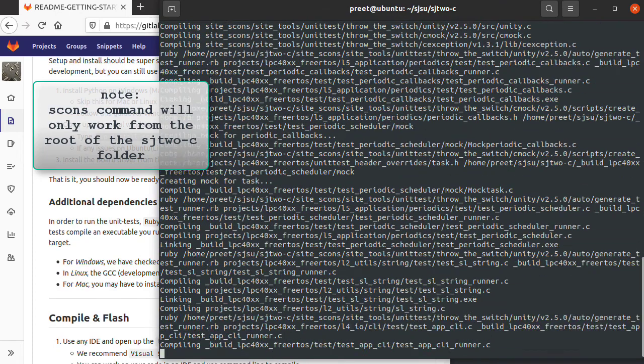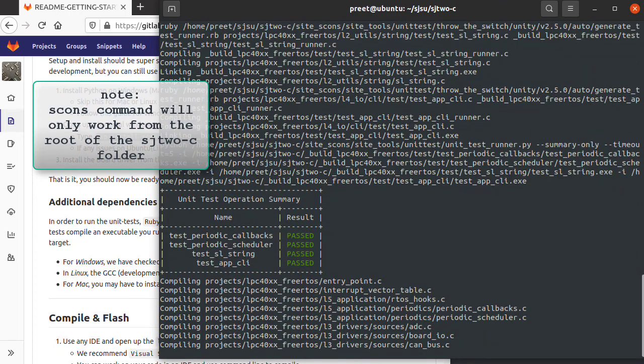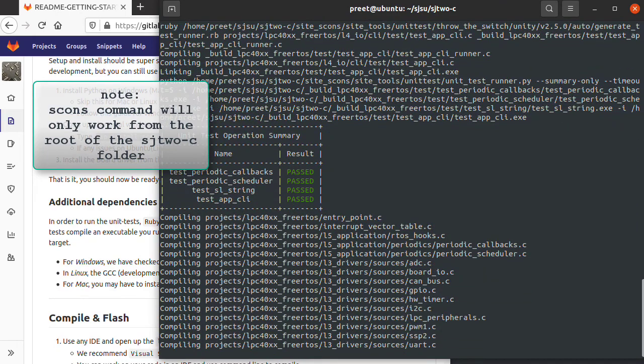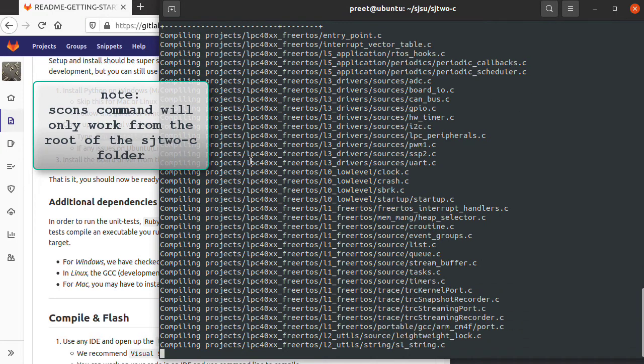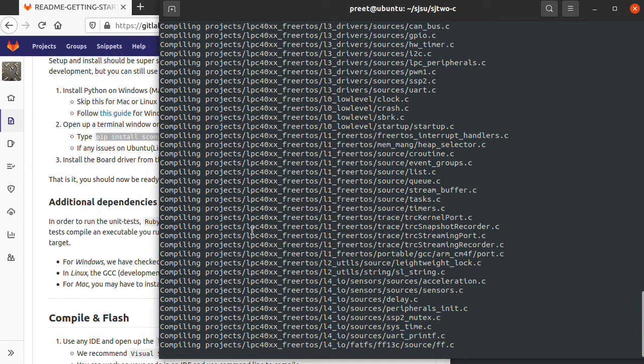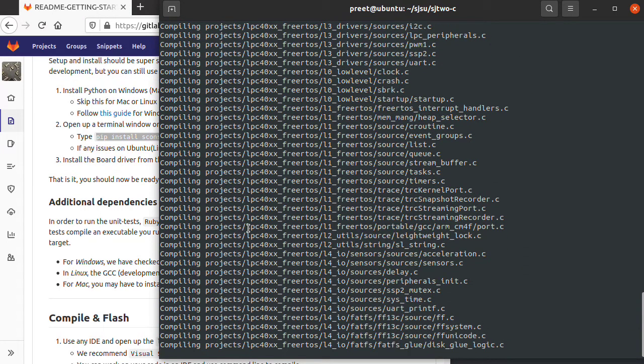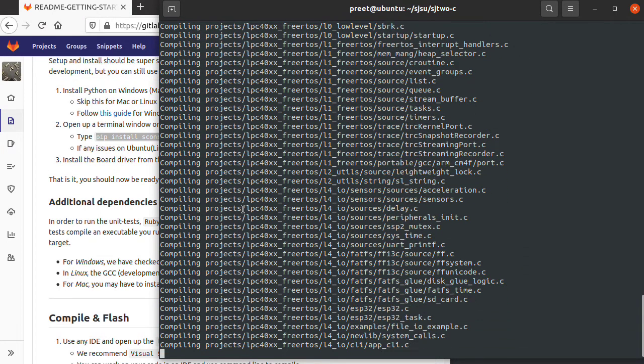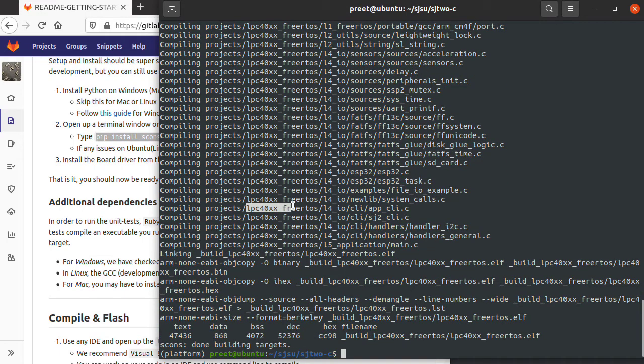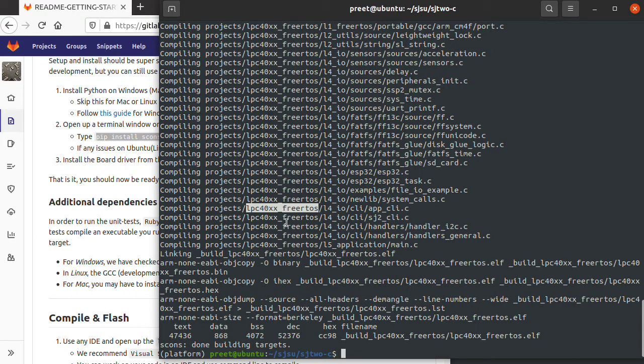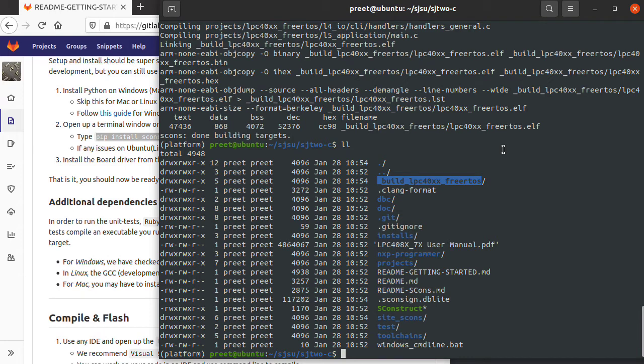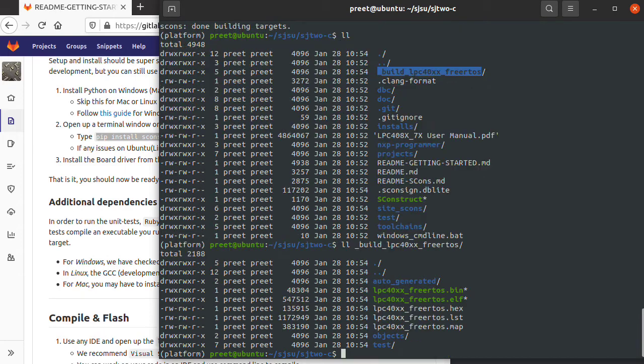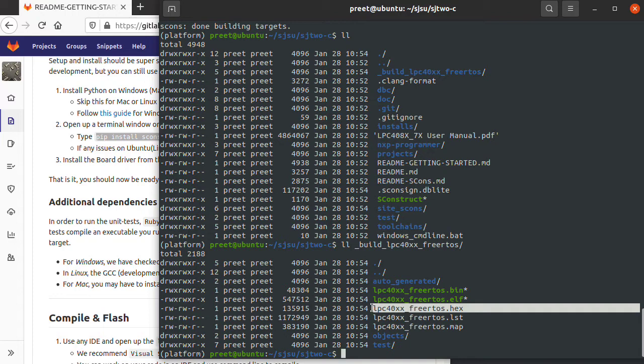There you have it. Once you type SCONS, notice that SCONS is meant to build a default project which is underneath the LPC40XX free RTOS folder. SCONS has built a project. If I do ll or ls-al, now you have this new directory which was not present before. If I ll that directory, you'll see here's the hex file that you need to load on your ARM processor.